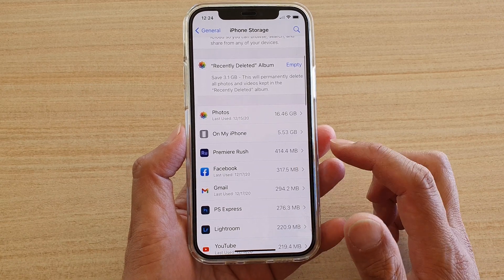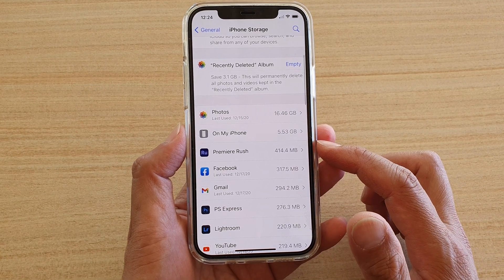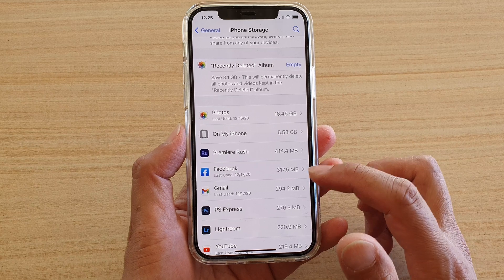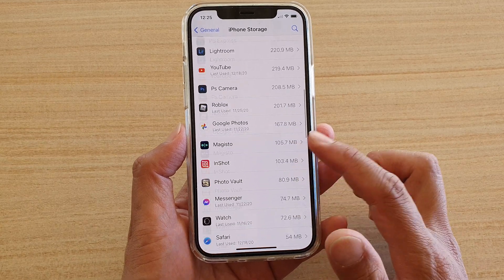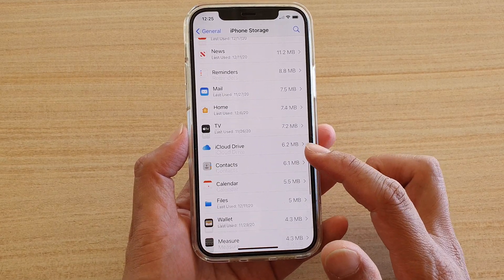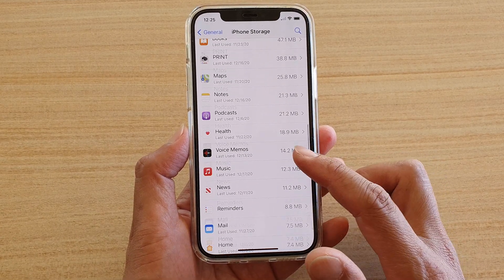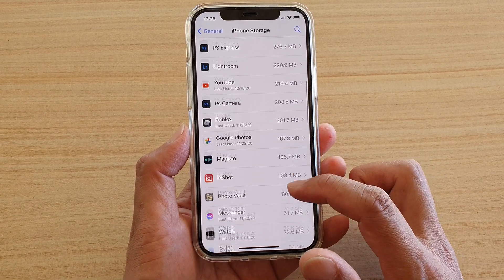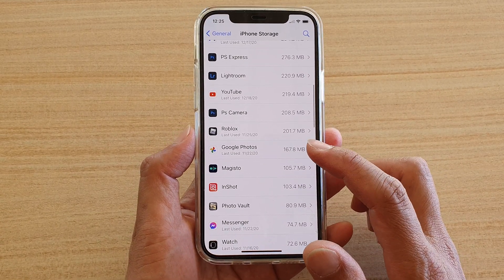So here you can see Photos is using up 16.46 GB. And then I've got the system operating system, and then I've got Premiere Rush, Facebook, and so on. You can go down the list here and see what is being used up on your iPhone.